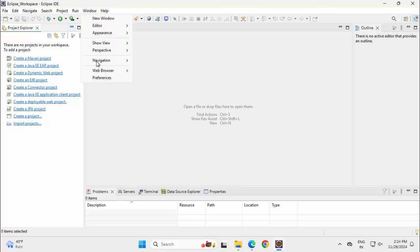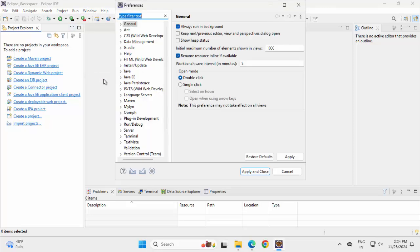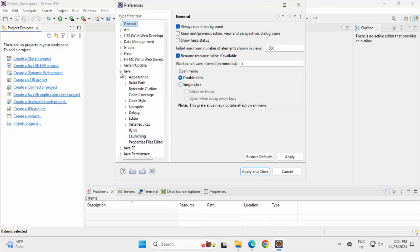Go to Window, Preferences, and here expand this Java section. Select this Installed JREs.